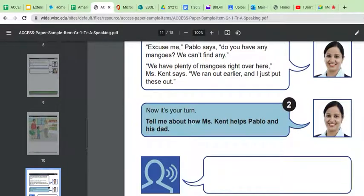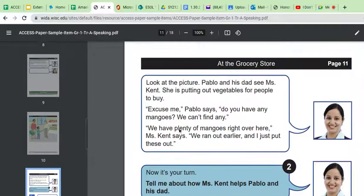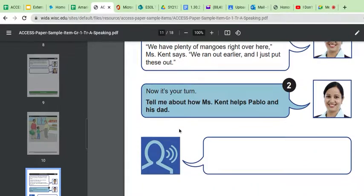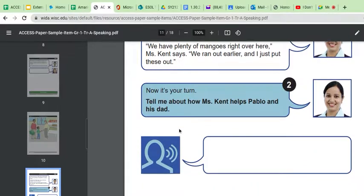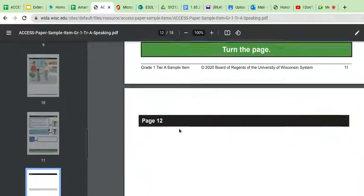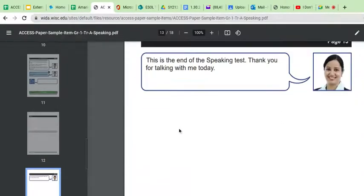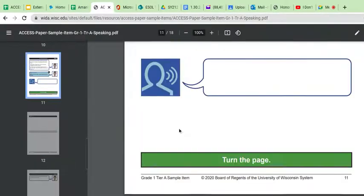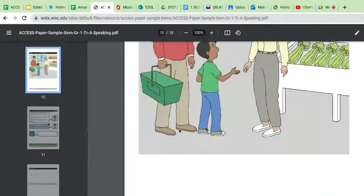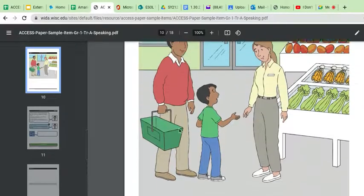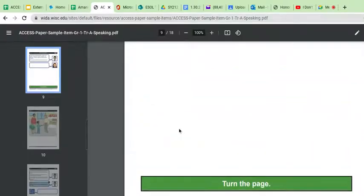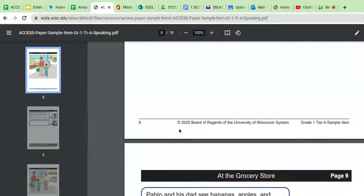Now it's your turn. Tell me about how Ms. Kent helps Pablo and his dad. Okay. So it took them through sort of like a day at the grocery store and how this grocer helped the boy and his dad. Okay. So I mean, literally it's what? Two questions, right? So we can take those two questions and use them as a model when we are creating our assessment, right?